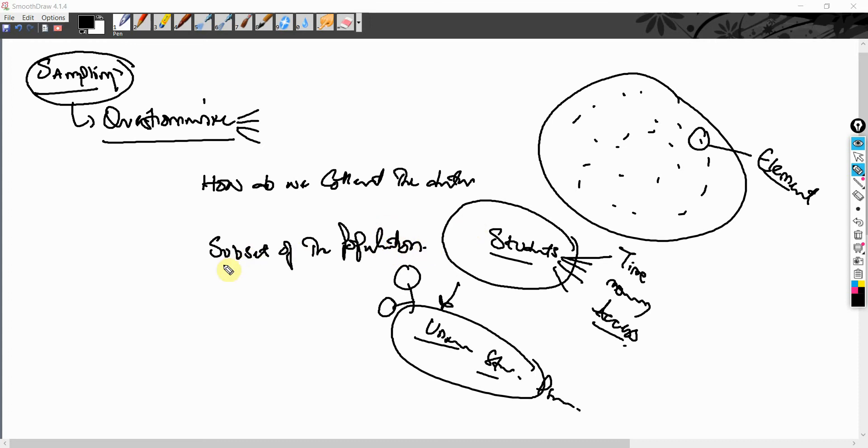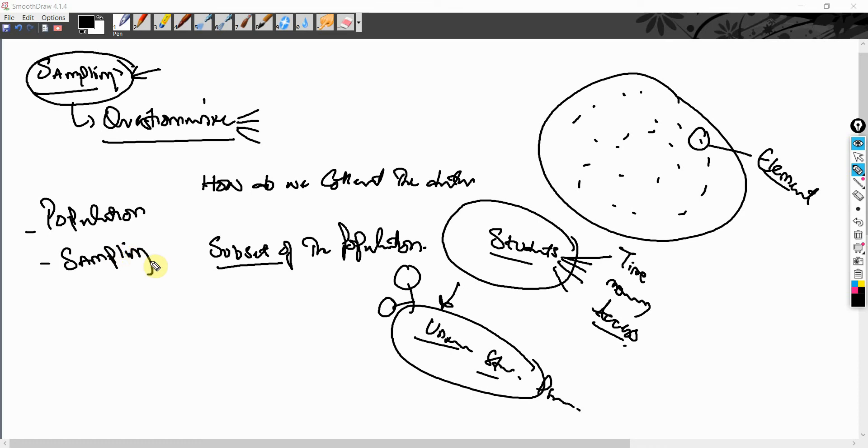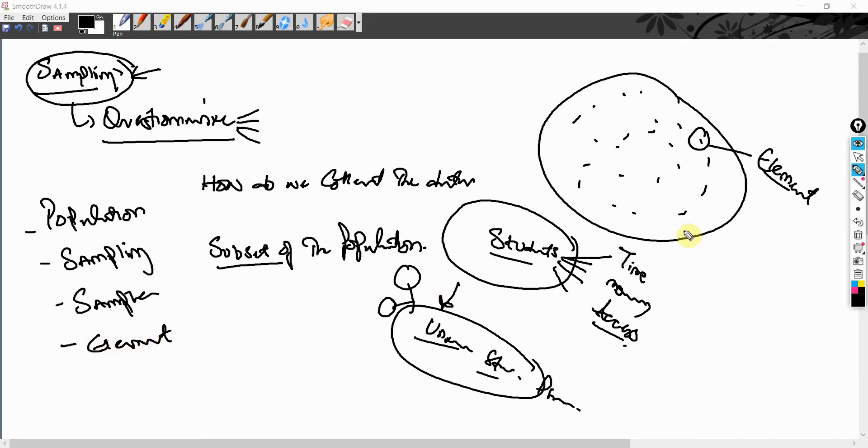Now, how do you draw out that subset? That process is called sampling. Now, before that, we have to explain a few basic concepts. What is population? We know what is sampling and as process of sampling, we get our sample and element. So this is your element, a unit in the population is called an element.